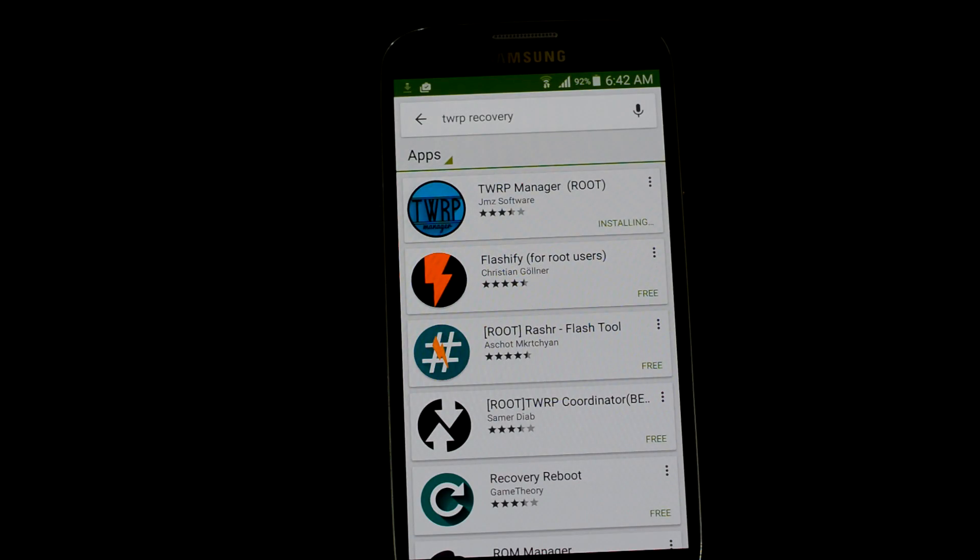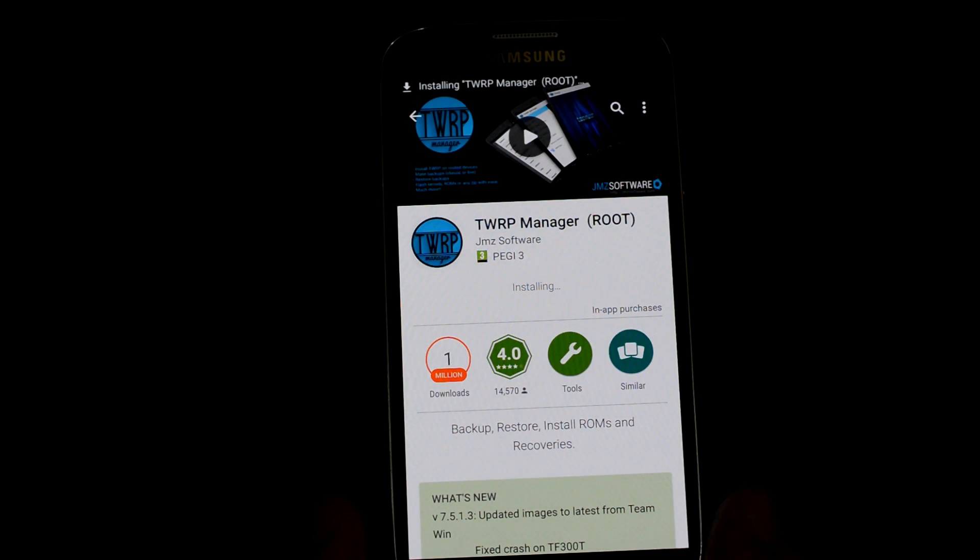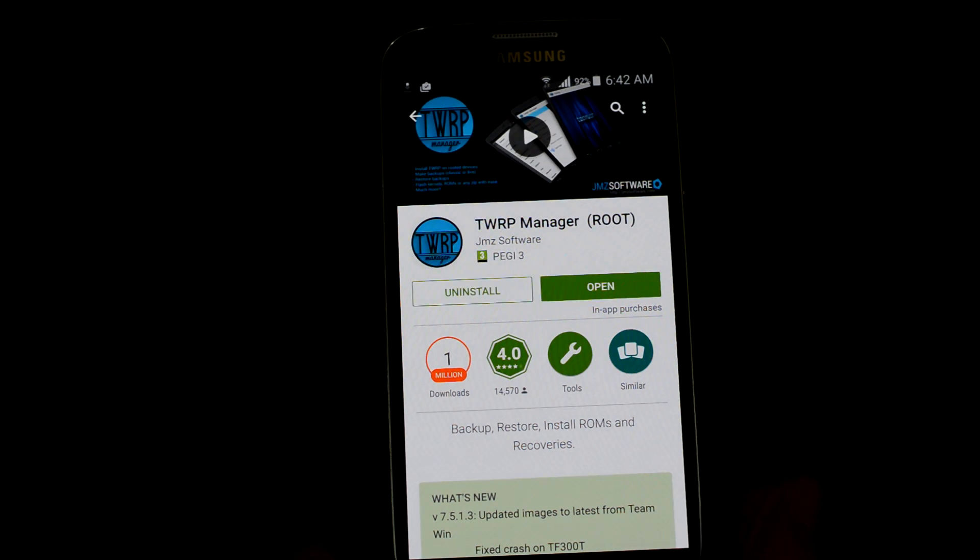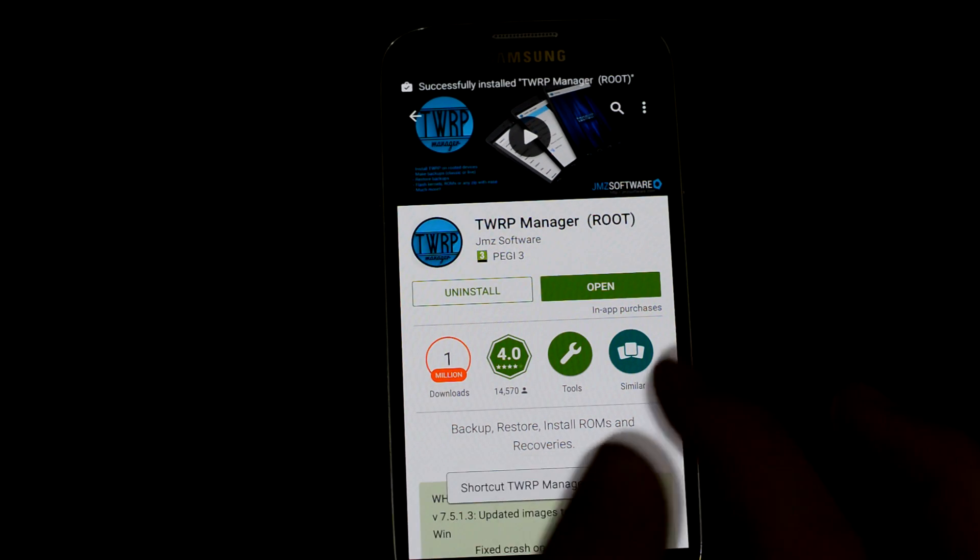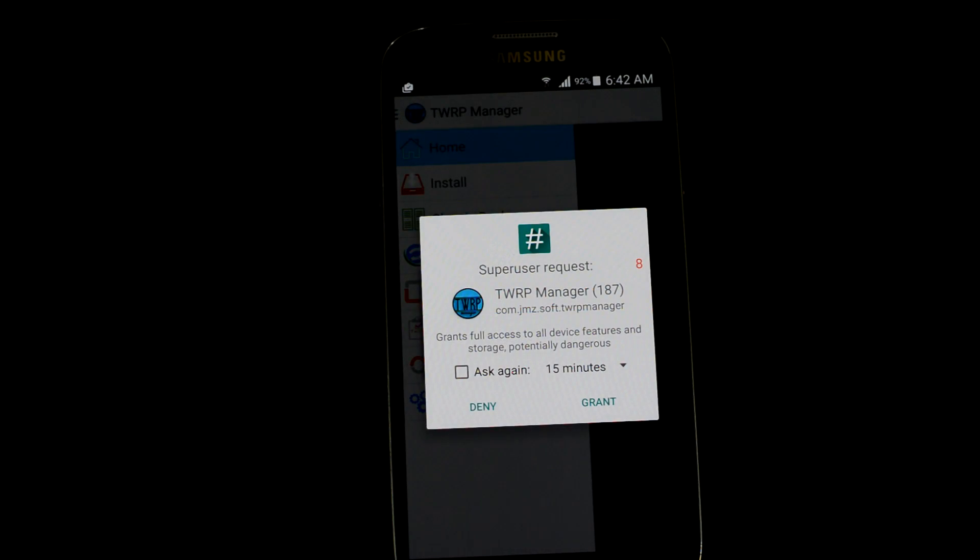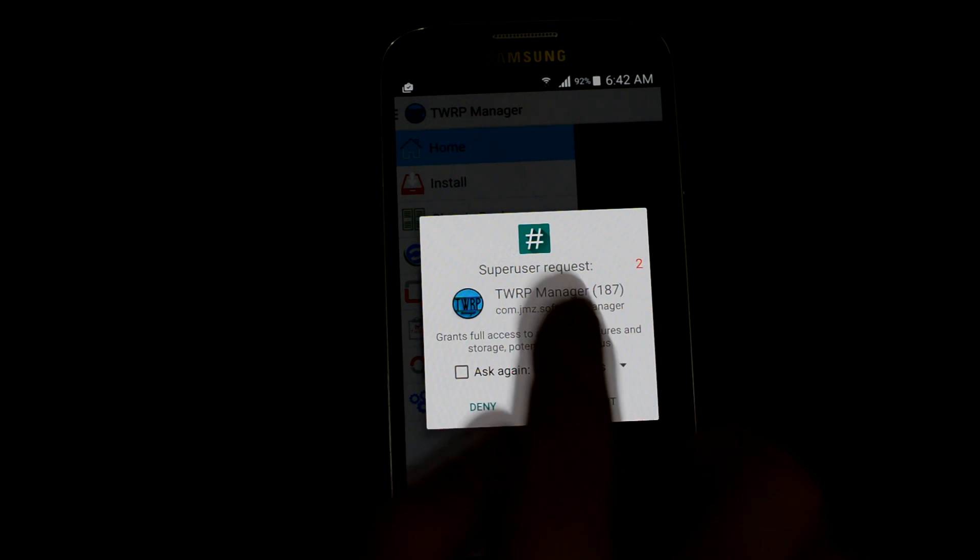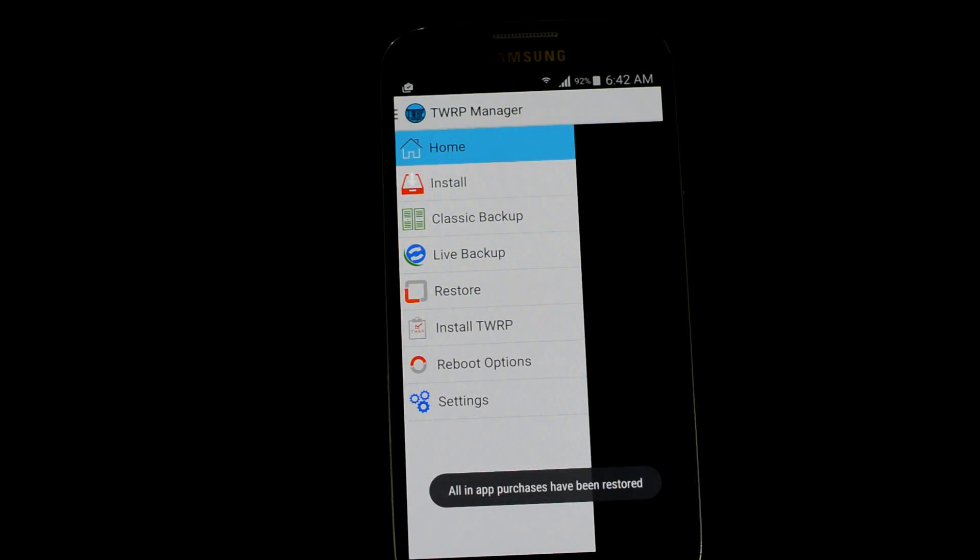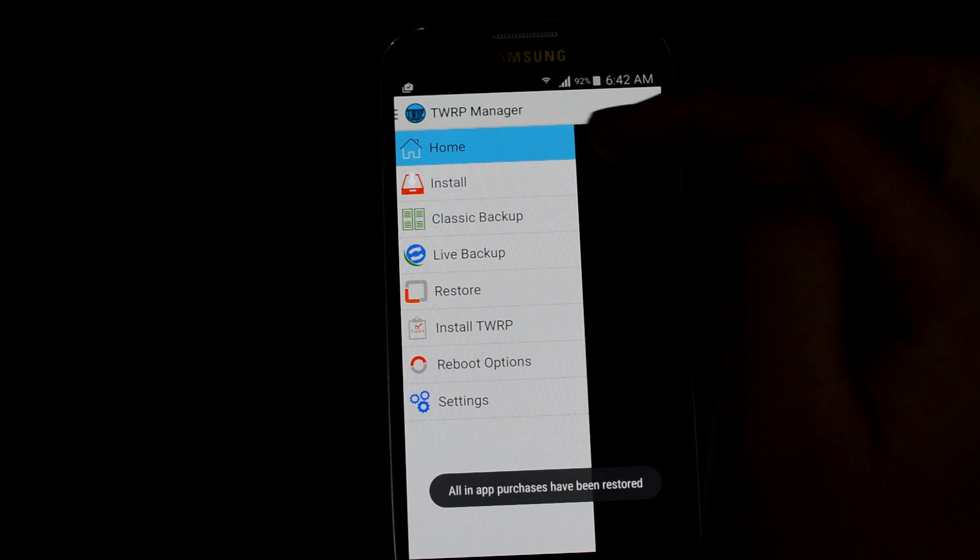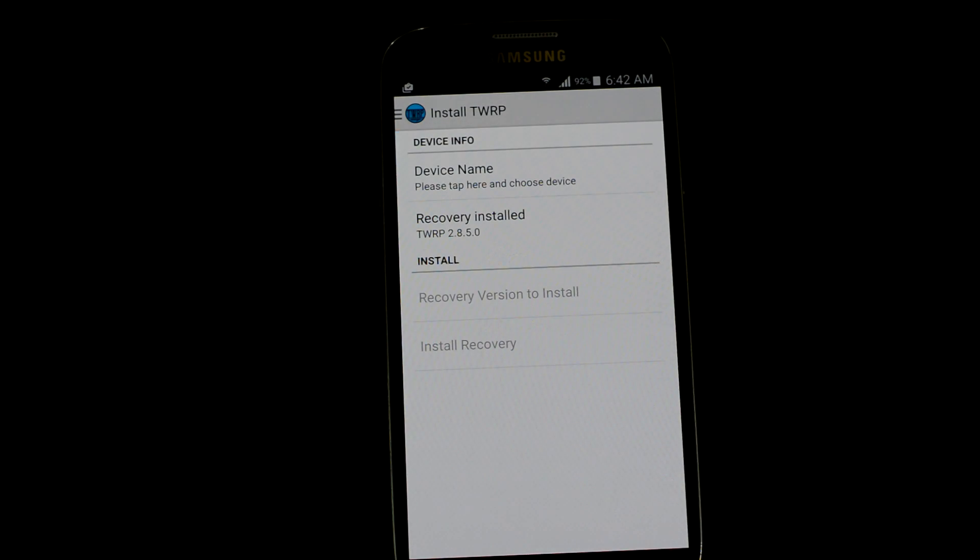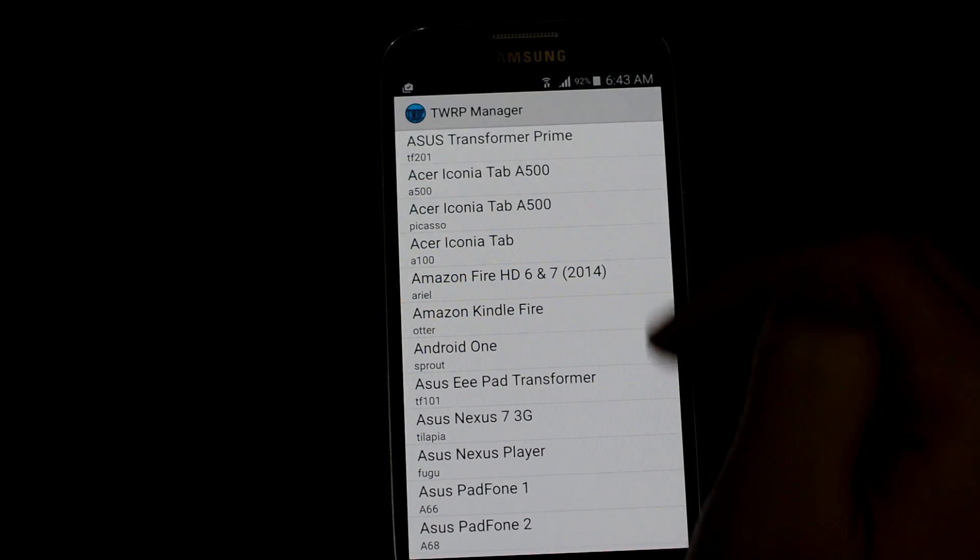After you install the first one, it's really small in file size. Now you have rooted your device but you need full root access. You should press grant. I'll press grant real quick.